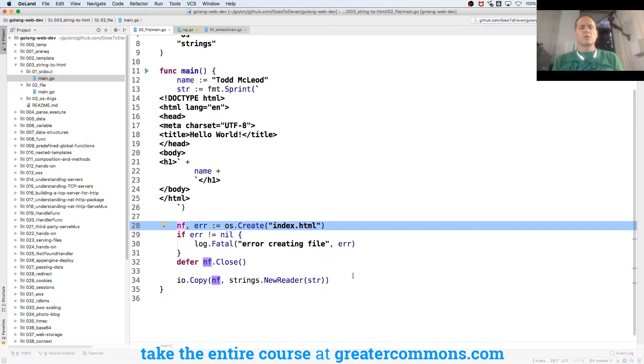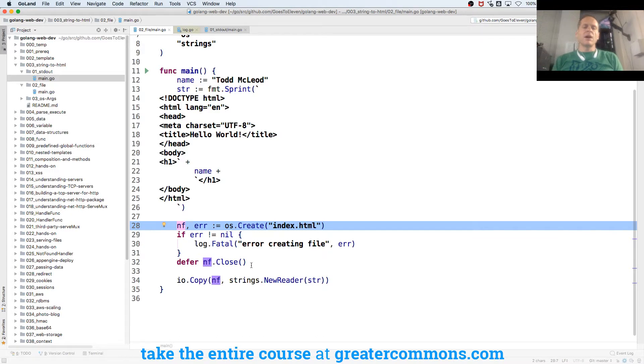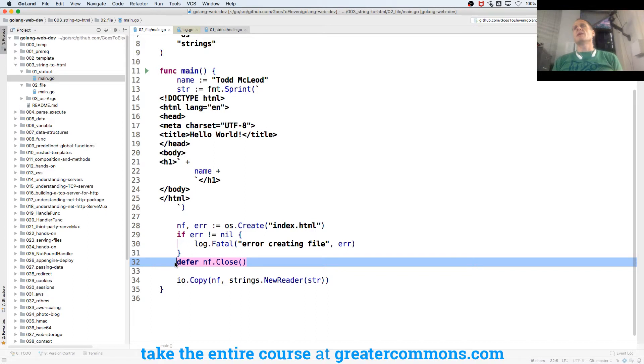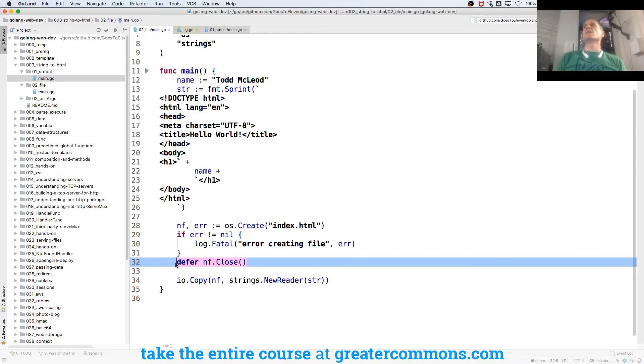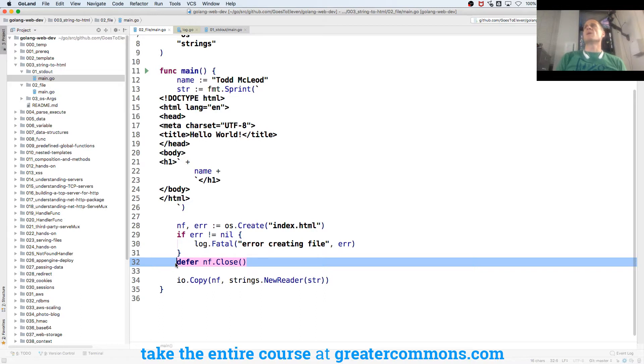So whenever a value of a certain type has a method attached to it, so whenever a type has a method close attached to it, that's a really strong hint that if you open up this type or use this type, you want to probably close it.